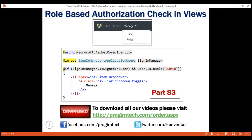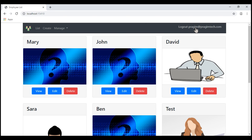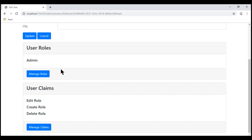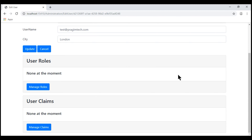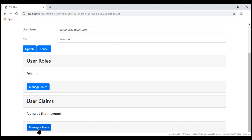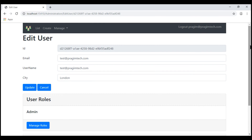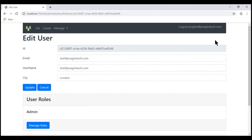This is role-based authorization check in views. Now, how do we do claims-based authorization checks in views? Let's understand this with an example. I'm logged in with Prajim at PrajimTech.com. He's a member of the admin role and has three claims: edit, create, and delete role. Now let's edit the test user — we'll make him a member of the admin role and give him the create role claim only. So this test user only has the create role claim; he does not have edit and delete role, whereas Prajim at PrajimTech.com has all three claims.